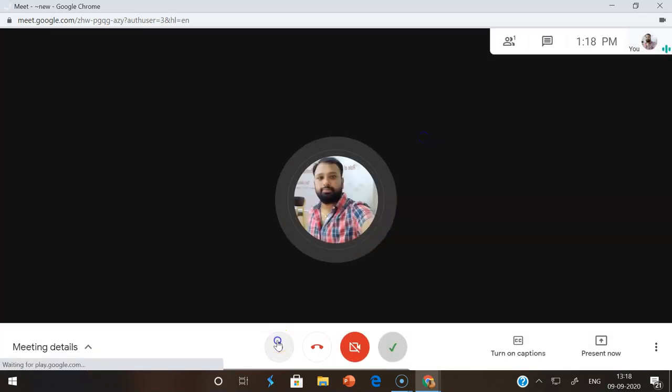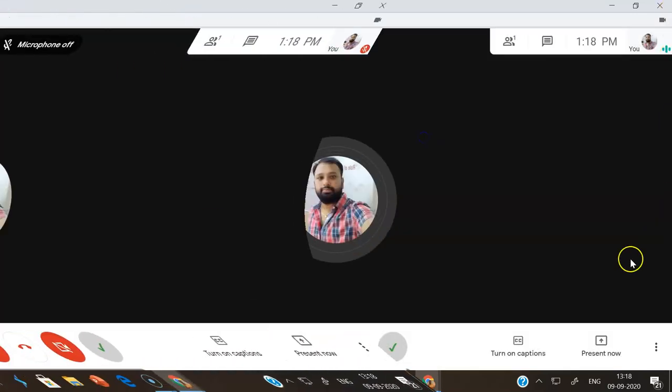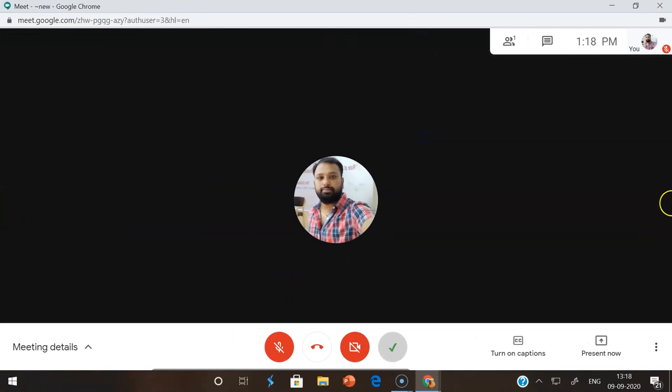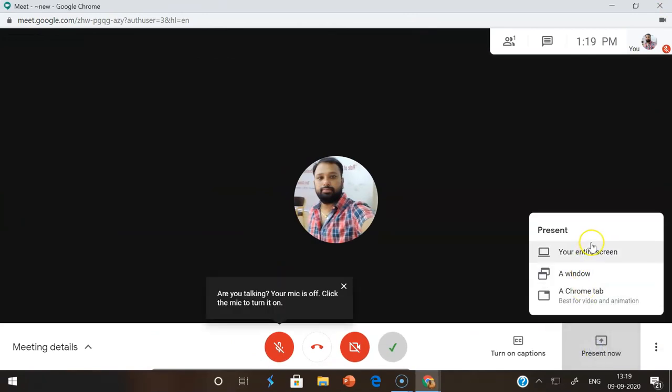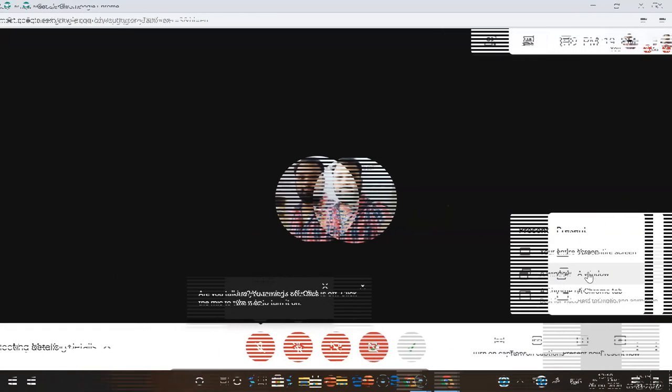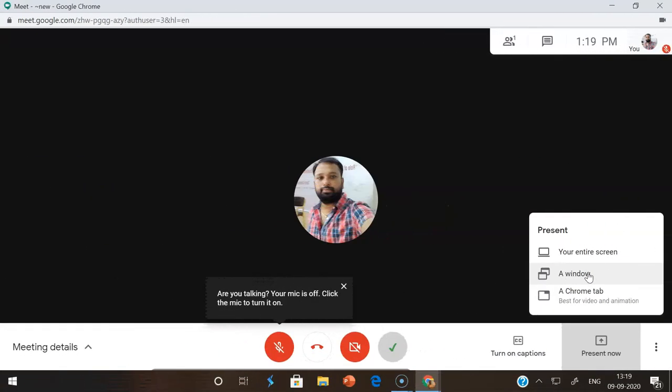After joining, we know how to share the screen. There is an option called 'Present now'. There are three modes to share the screen: one is called 'entire screen', second option is 'window', and the third one is 'chrome tab'. Entire screen means if you want to share the entire screen, you can use this option.